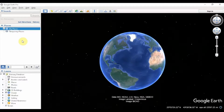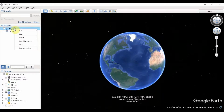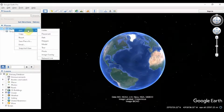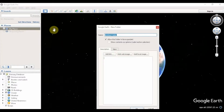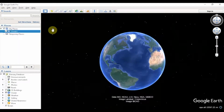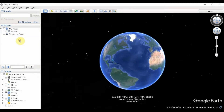I'm going to go to My Places, right-click on My Places, go to Add, and add a folder. I'm going to call this folder Oceans. As you can see, any folder that you create gets created under My Places.